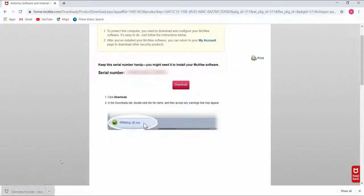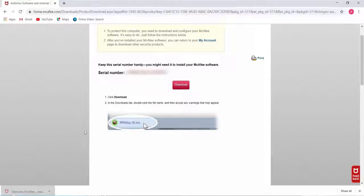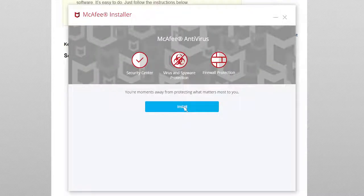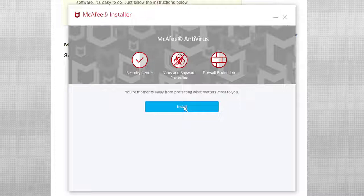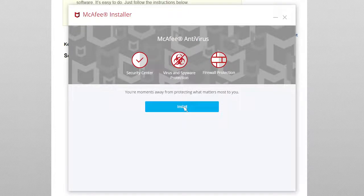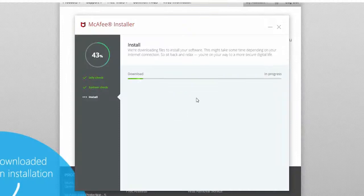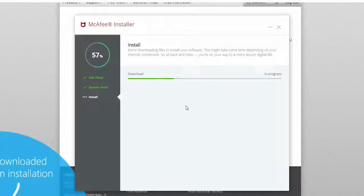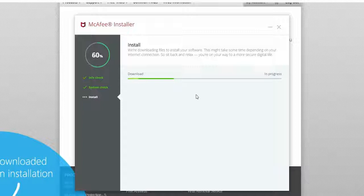Now click on the downloaded file and then click on install to begin your installation. The installation process of your antivirus has begun. Let it get installed in your system.